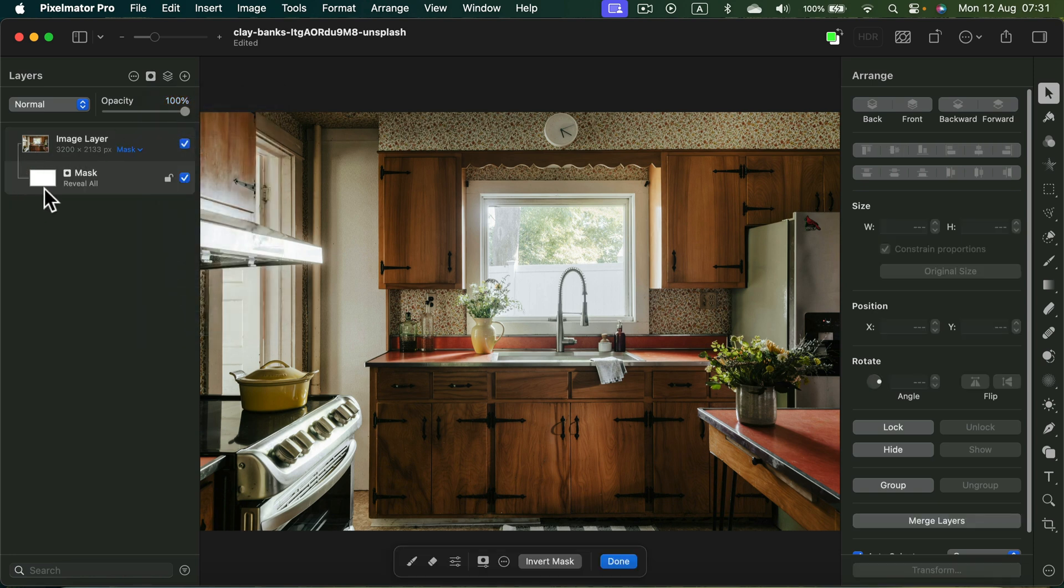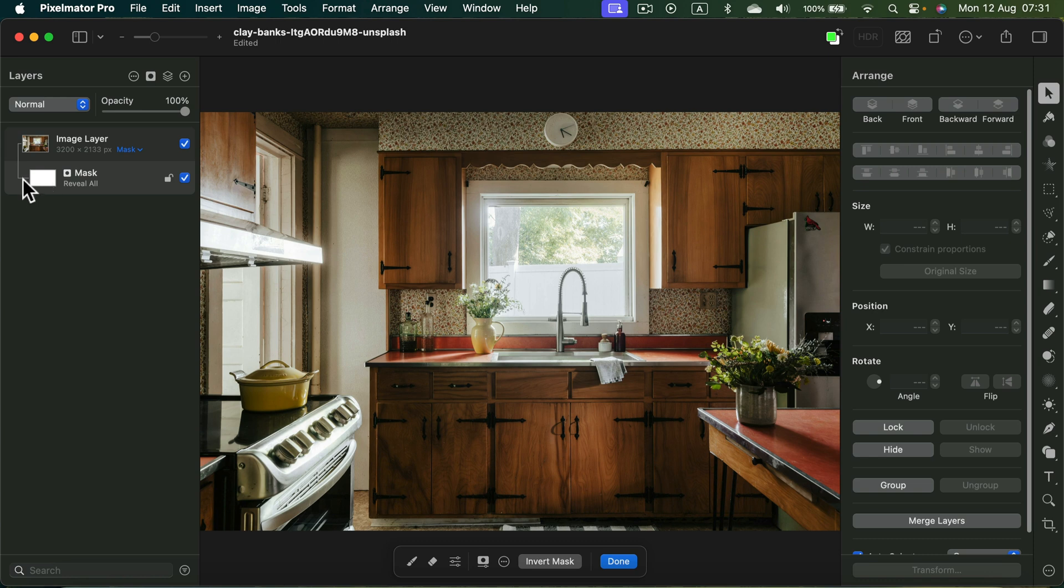Now we got this white mask attached to this image. White color means it's visible. If there's a black color on the mask, this part will be invisible. So as you may guess, if you want to fade it away smoothly, we can use a gradient.